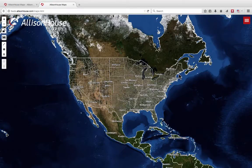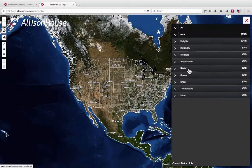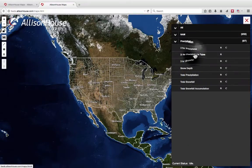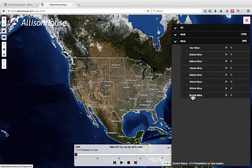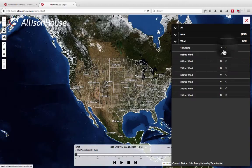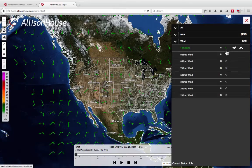To pull up the menu, simply select the Menu button in the top right-hand corner. For this example we will be using the NAM model with 3 hour precipitation by type for one overlay, and the 10 meter wind contour lines as another overlay. The difference between the R and the C is simply that R stands for raster image and C stands for contour lines.